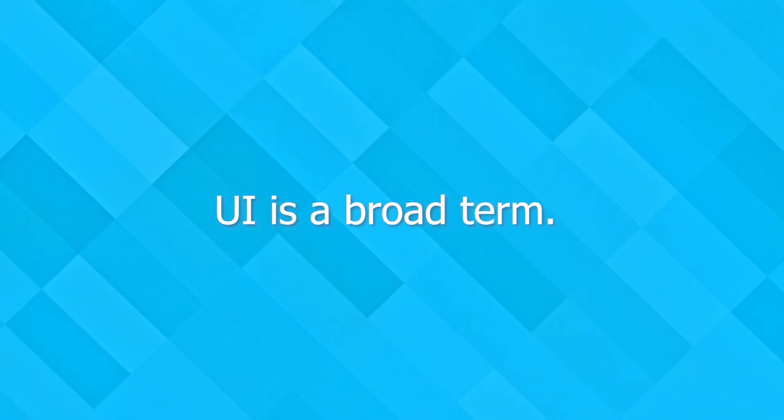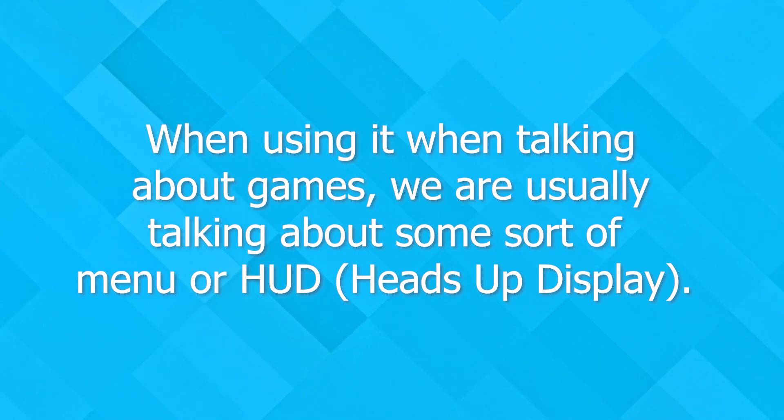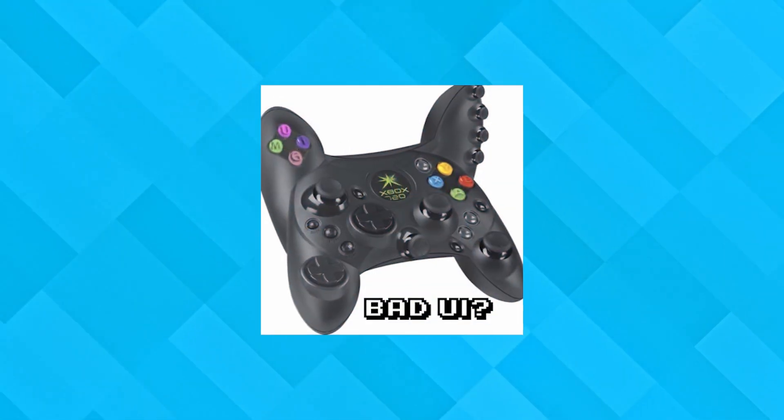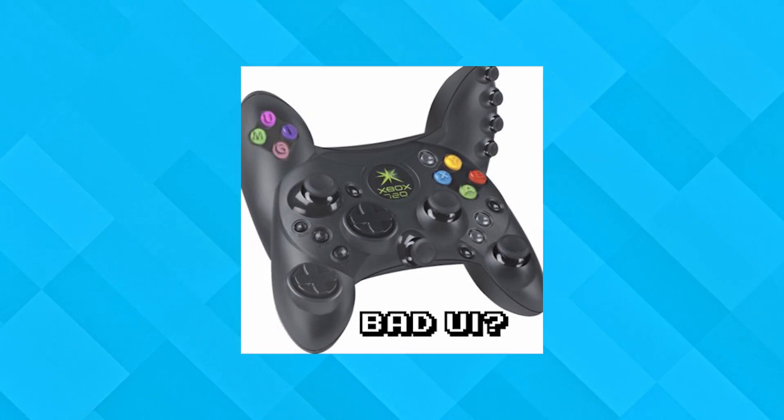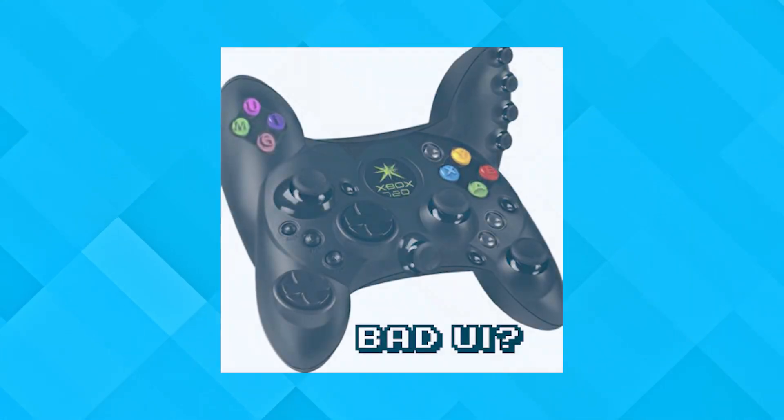Although UI is such a broad term, when we see the term UI in games, we tend to be referring to some sort of menu or HUD. It would be weird if I said a game's UI was bad, but I was actually talking about an input delay.